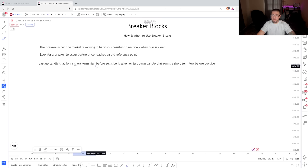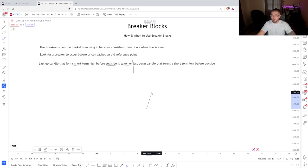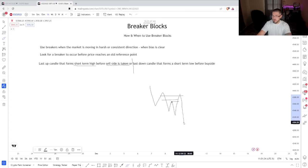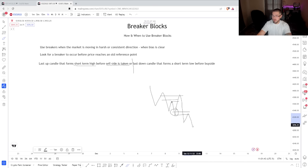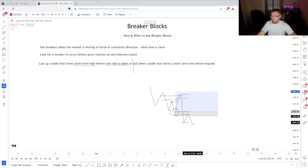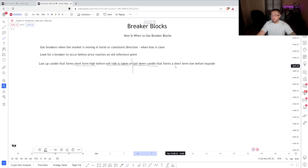What we're going to look for on the chart is the last up candle that forms a short term high. This is the important part — it has to form that short term high before the sell side is taken. That's the bullish example. For a bearish example, we have the last down candle. If the market is moving and comes up, we take liquidity into a fair value gap, we're in a bearish trend overall, and the market displaces down. The last down candle that formed that low is going to be your bearish breaker block. That's where you'd look to trade from targeting more lows. People who went long — whenever the market comes back up and they're not underwater anymore, they're going to close those buys, which is the equivalent of a sell. That's what you call mitigation. We're looking for that last down candle that forms a short term low.